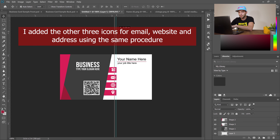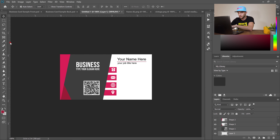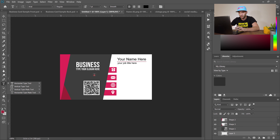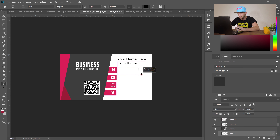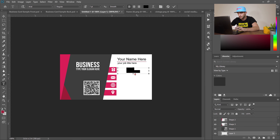Use the move tool to remove the ruler guides. Now add the contact information using the type tool — drag a text area and type your phone number.